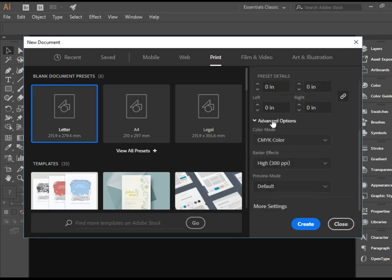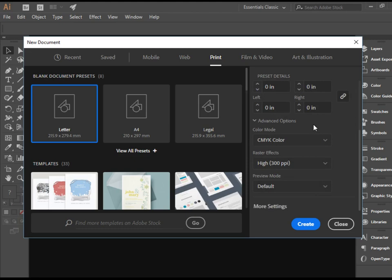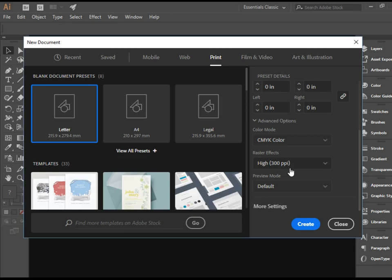There are some advanced features here as well. We're not going to change these, but I will explain what they are. So the color mode of CMYK is the standard color mode for print, so we're not going to change that. And the quality of 300 ppi, or pixel per inch, is a high quality for print.